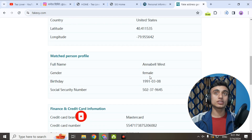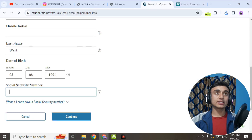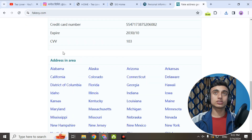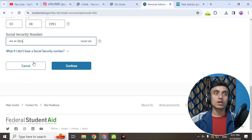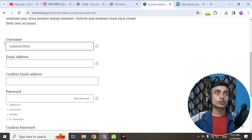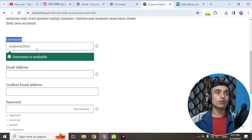Enter the name and date of birth from the fake address generator. After that, provide the social security number — copy the security number from the fake address generator and paste it right over here. After entering the social security number, click Continue and you'll proceed to the next step, which is account information.